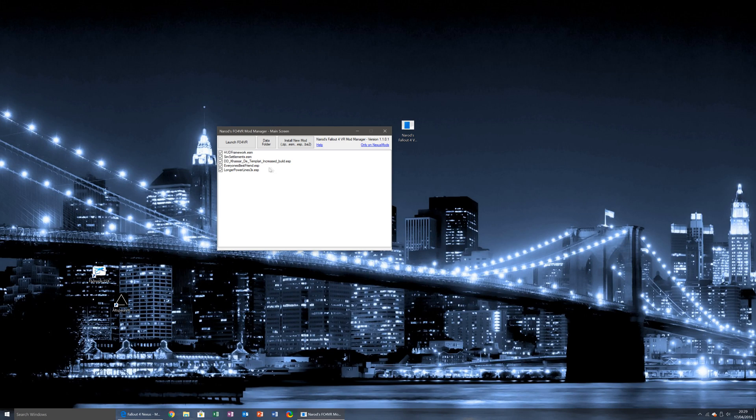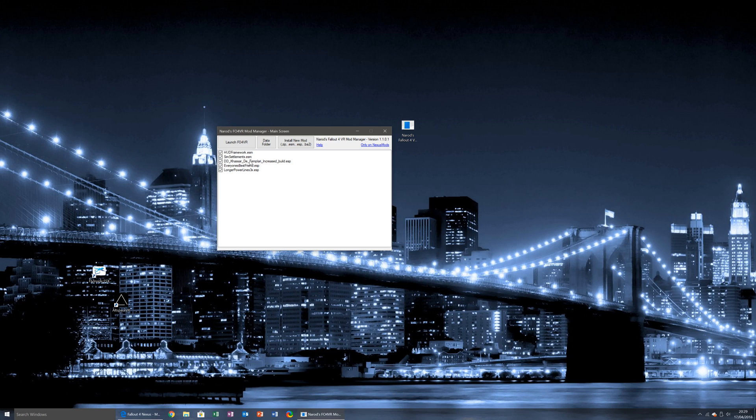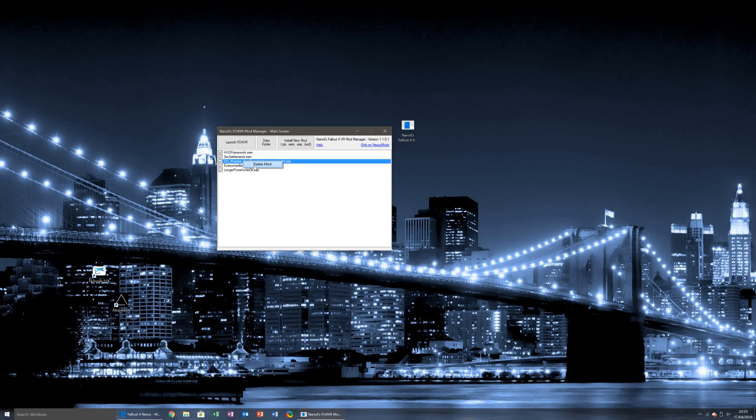As you can see, I've got a few mods selected here. To show another feature off, for example, this is an increased build size mod. If I no longer want this mod, all I have to do is simply right click and delete mod. That mod is now gone and it has been disabled.